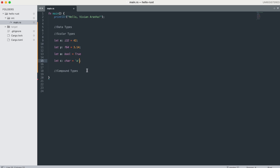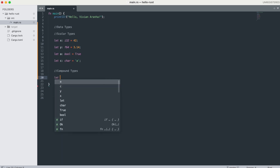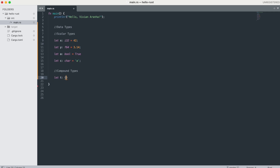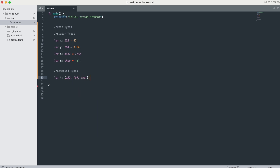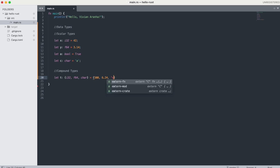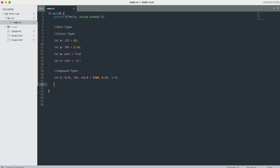For compound types, there are two different types: tuples and arrays. A tuple is a general way of grouping together a number of values with a variety of types into one compound type. For example: 'let t: (i32, f64, char) = (500, 6.2, "x")'. You can also write 'let t: (i32, f64, u8) = (500, 6.3, 1)'.